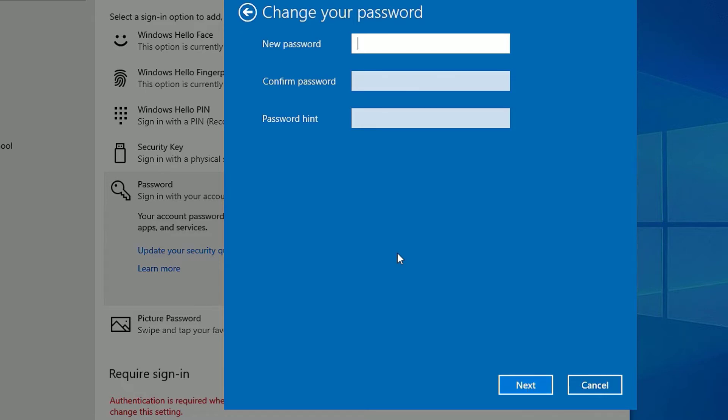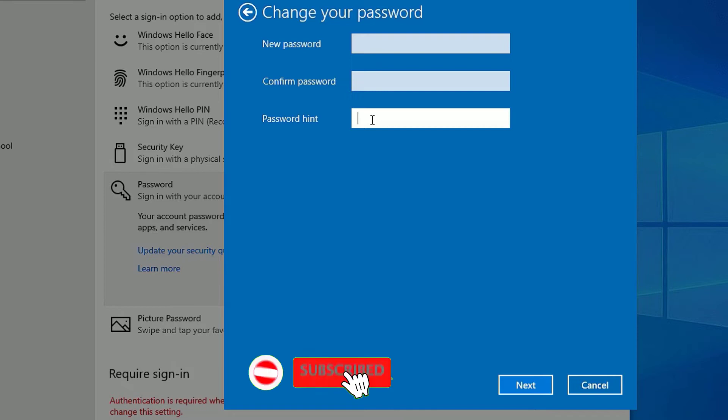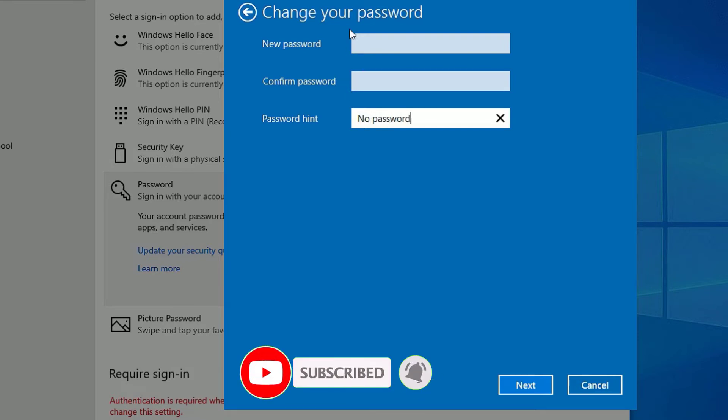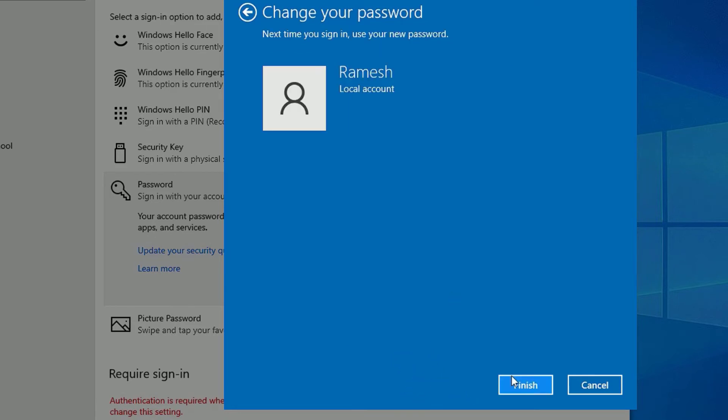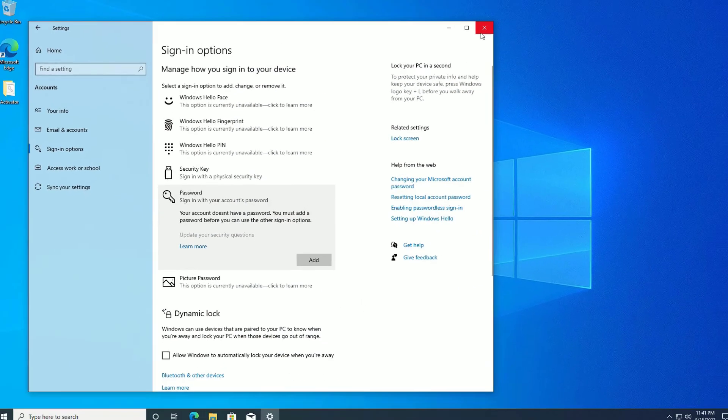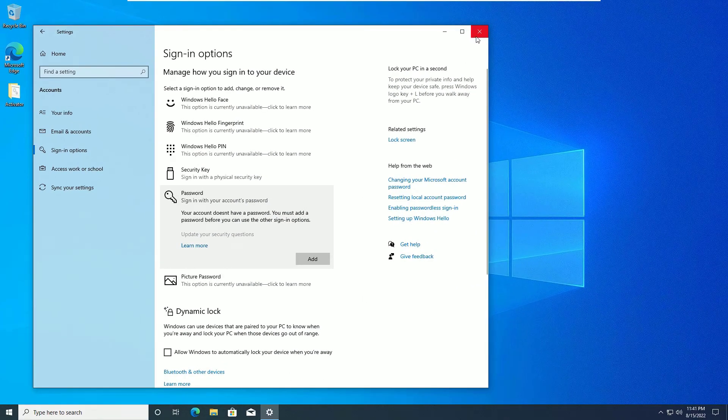But in our case we have to remove the password, right? So you have to leave this box empty. Don't put any password here, and even in the second box also, and in the third box also. If you want to put any hint you can put there. For example, no password. So we have kept it empty. That's why we are going to remove the password. Then say next. Now finish. So let's see whether it's working or not.